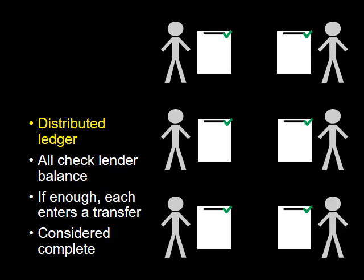each enters a record of the transaction in their individual ledger. At that point, the transaction is considered approved and complete.